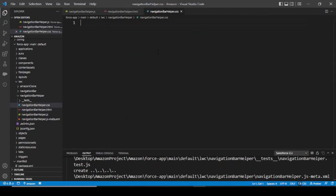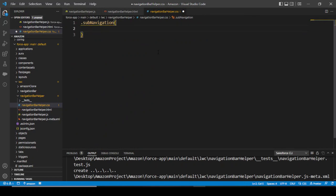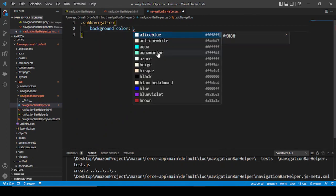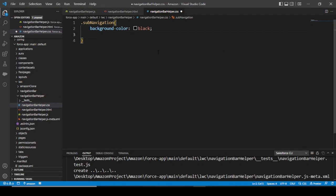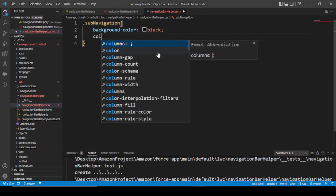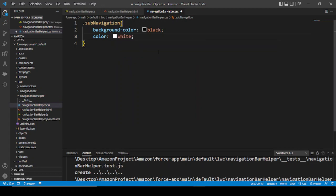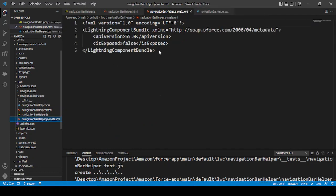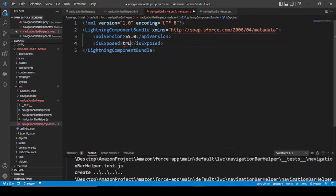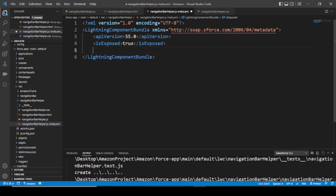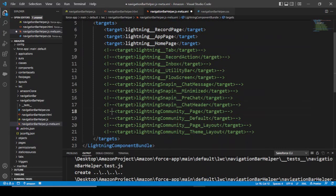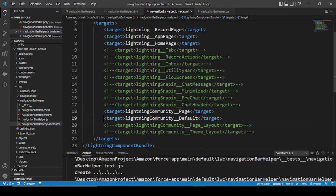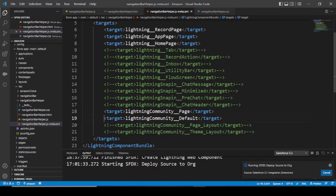For the sub-navigation styling, the background color should be black and the text color should be white. We also have to update the meta and expose this component to the community. In the targets, we need to add 'community page' and 'community default' — otherwise the component won't appear in Experience Builder.